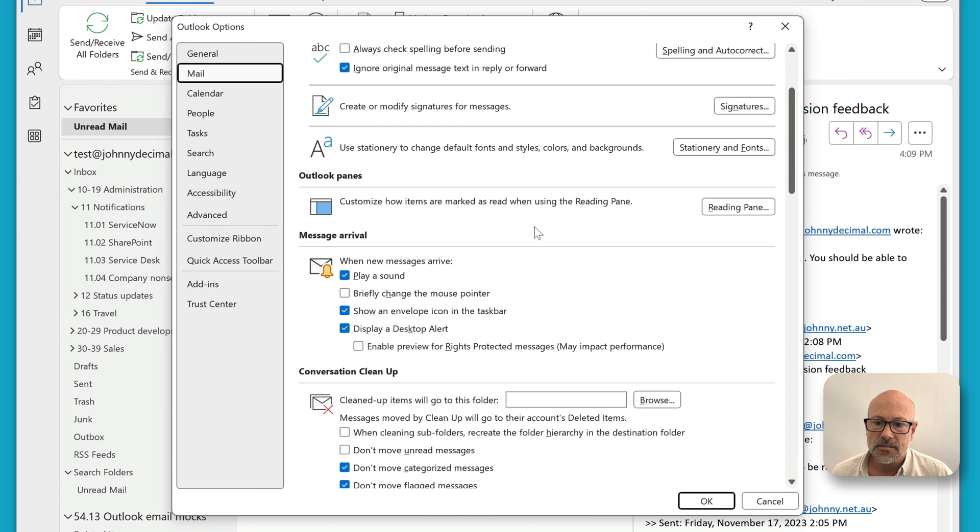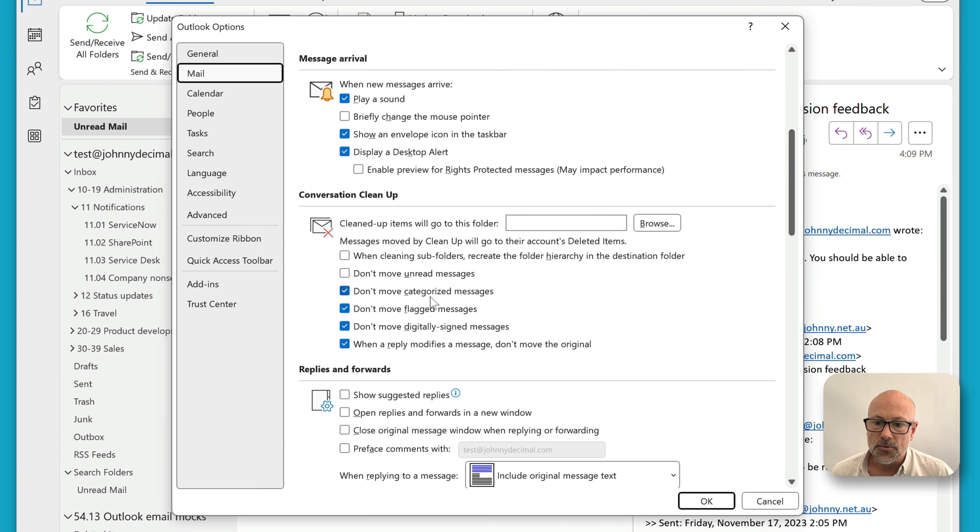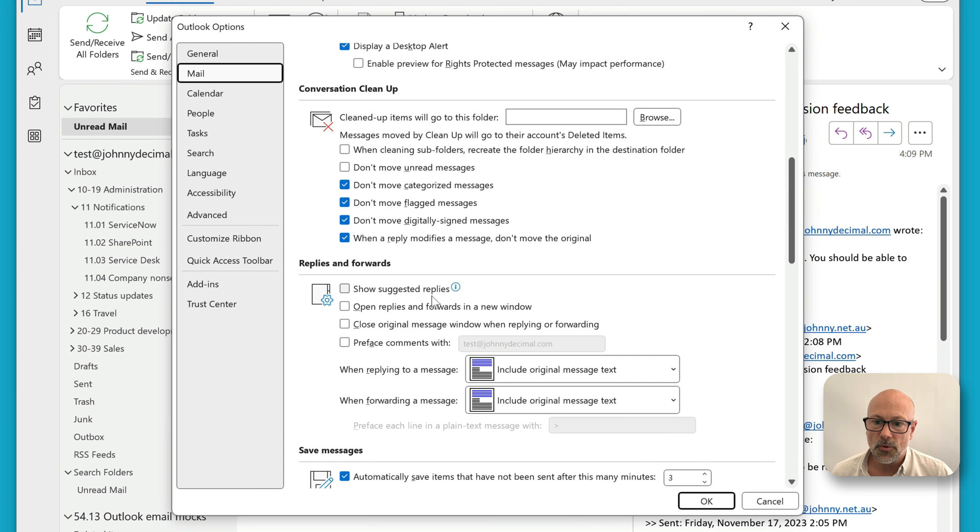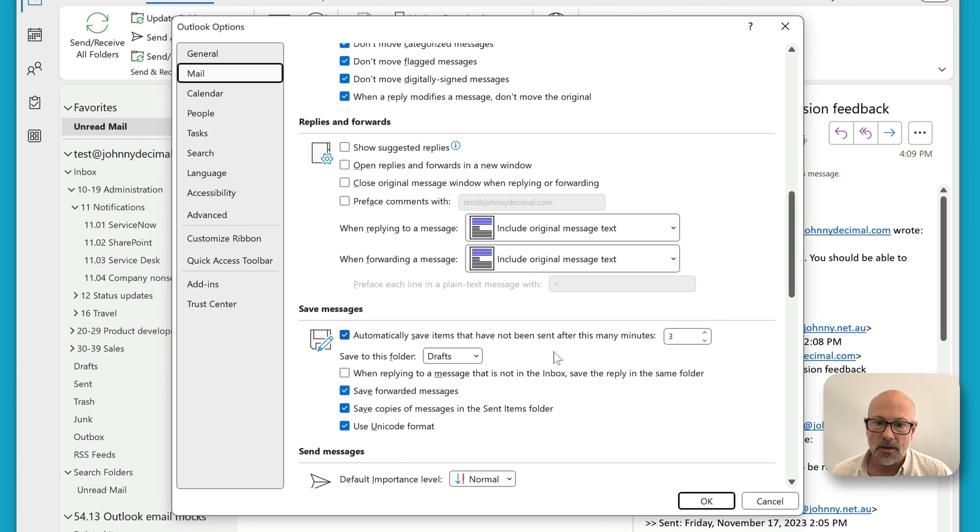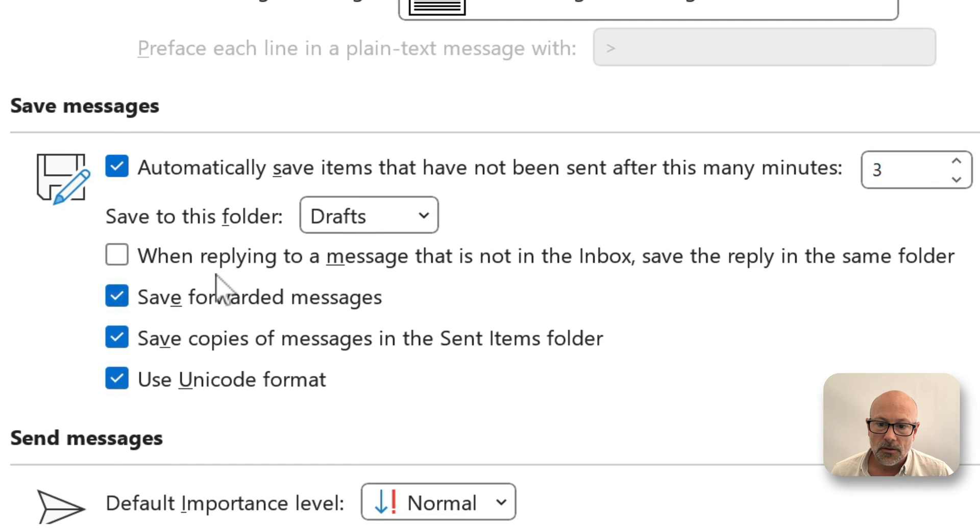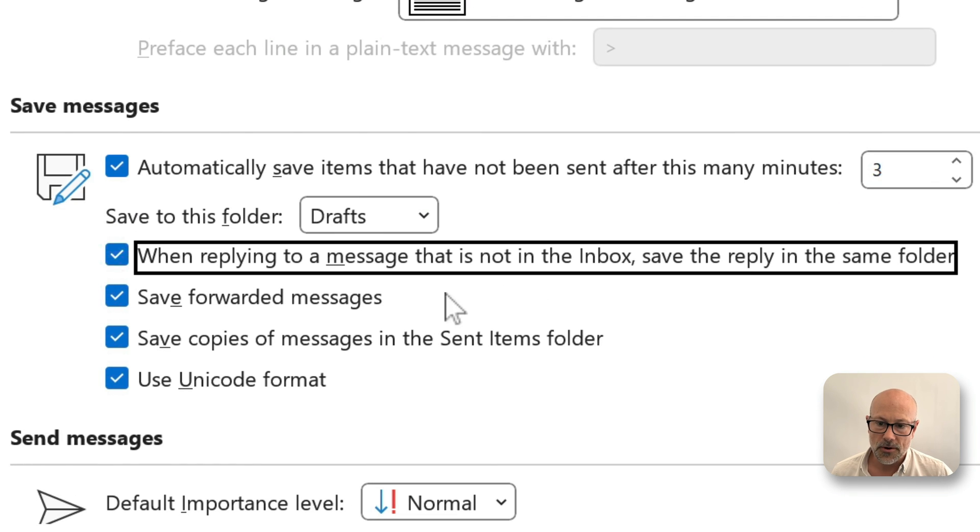There is a setting to put what you want to do. I want to look through all the settings now. Oh, here we go. When applying to a message, there. Turn that on. When applying to a message that is not in the inbox, save the reply in the same folder.